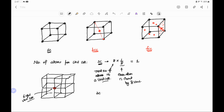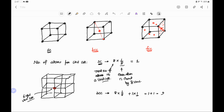Similarly, if we calculate for body centered cubic: eight atoms are at the corners, so the contribution of each corner is one-eighth. Plus there is one atom at the center of the cube, and this center is shared by only one unit cell, so its contribution is one. Therefore, total number of atoms per unit cell in BCC equals 8 times one-eighth plus one, which equals two.